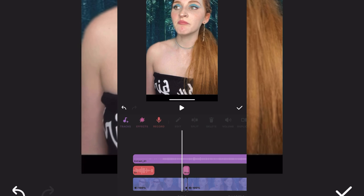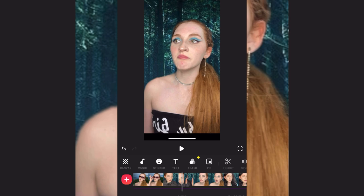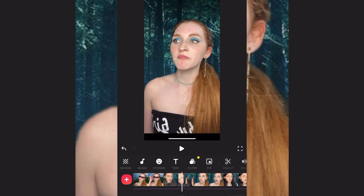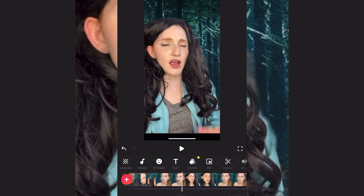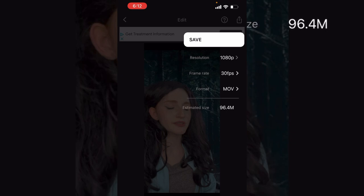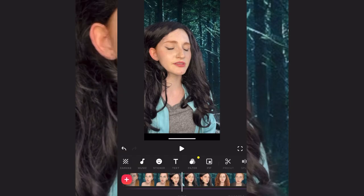You'll see an InShot watermark in the bottom right corner — make sure you hit X on that so it doesn't save to your video. Once you're done, go hit the share button at the top and hit save. I'm not doing it now because I'm not finished, but that's basically it.